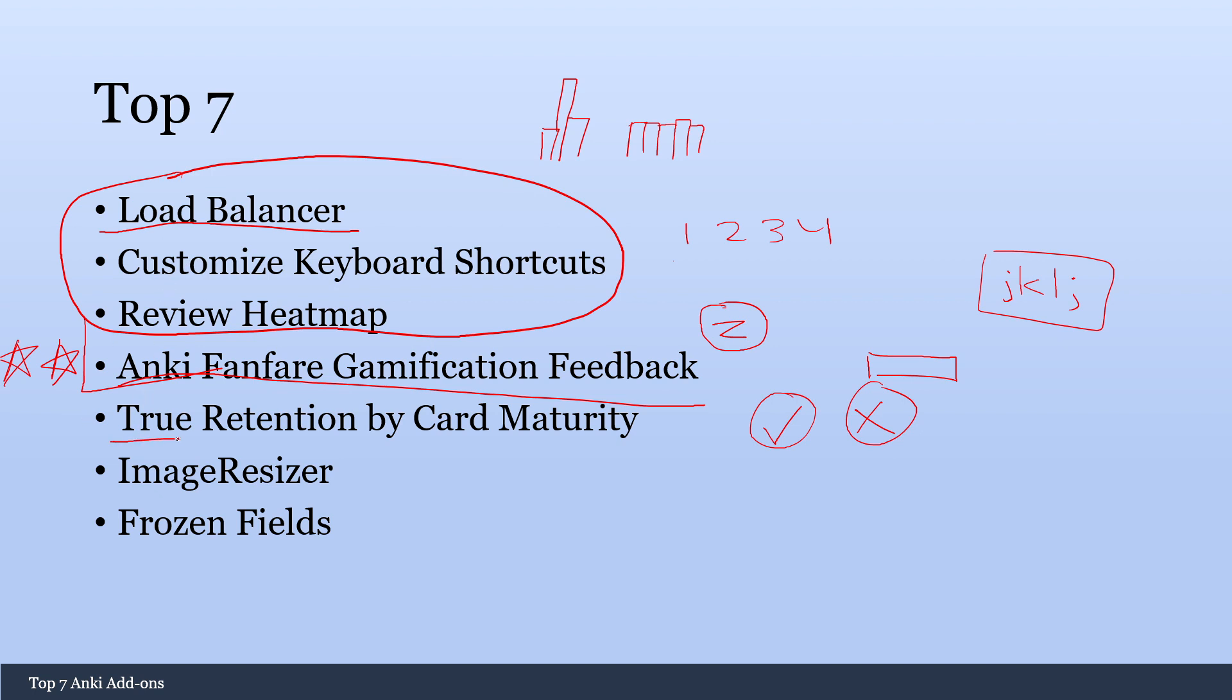This one is True Retention by Card Maturity. It just allows you to keep track of your statistics a little bit better.